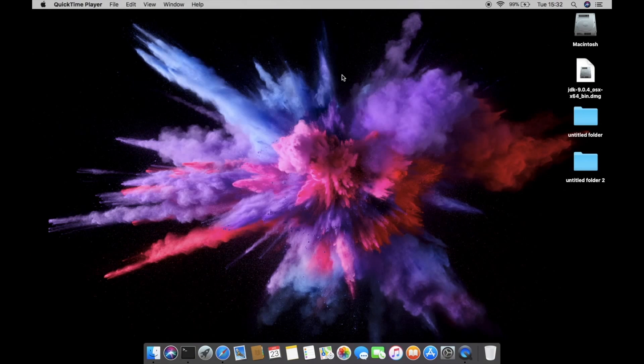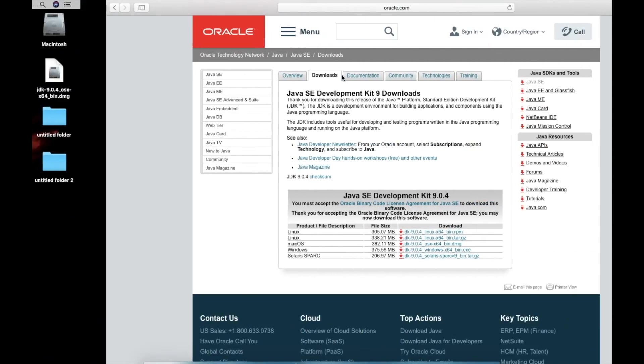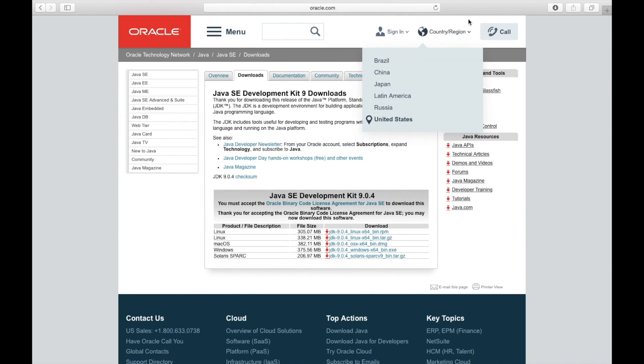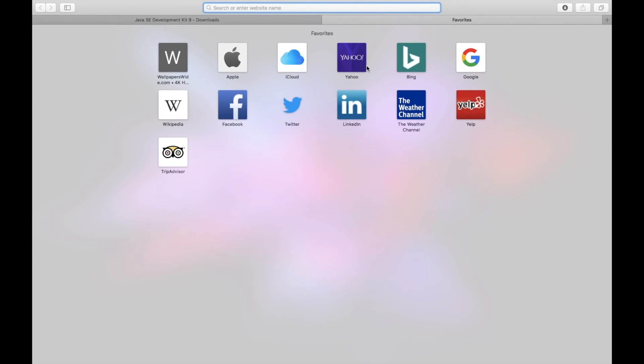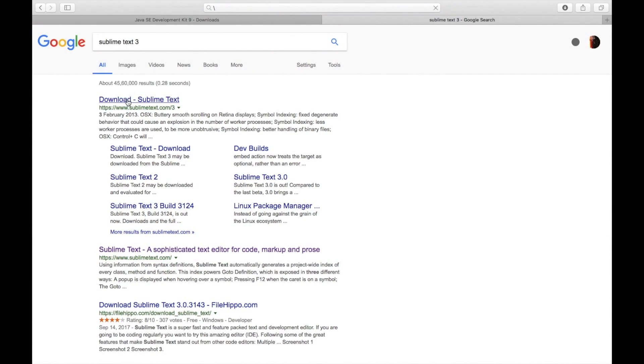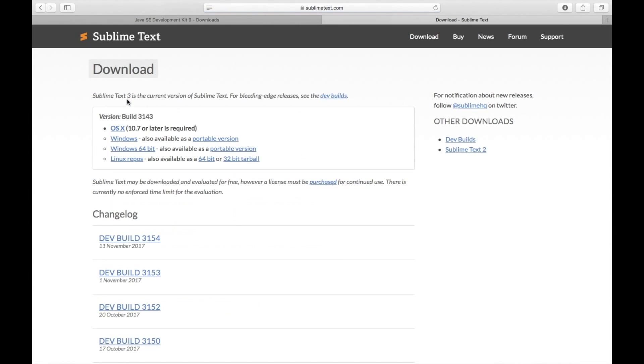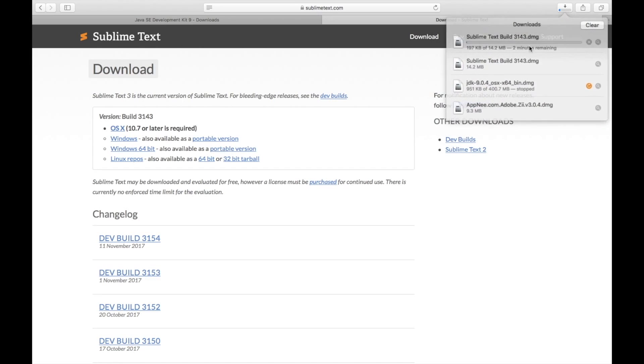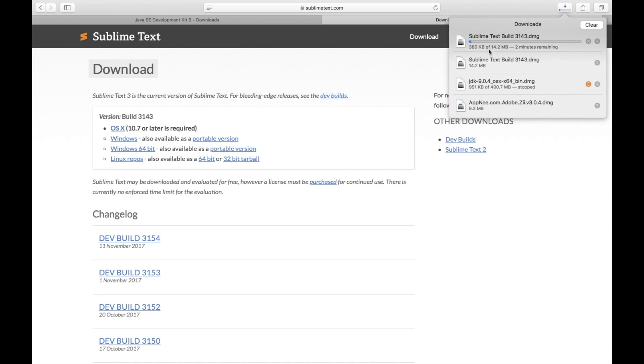Okay, after that you have to open up a new tab and type Sublime Text 3 and click on the first link. And hit over OSX. And as you can see the download has been started.